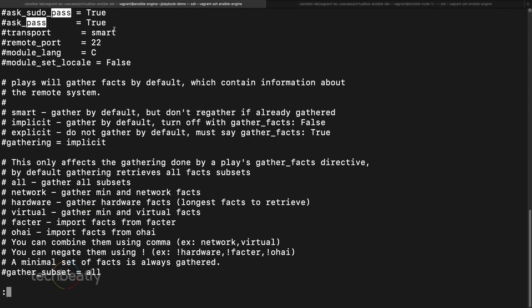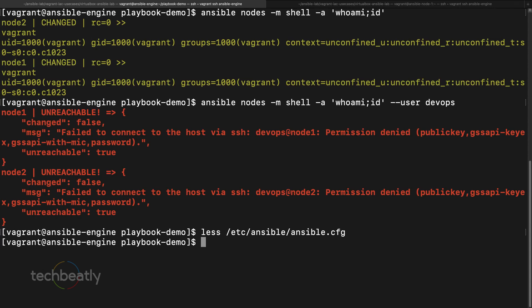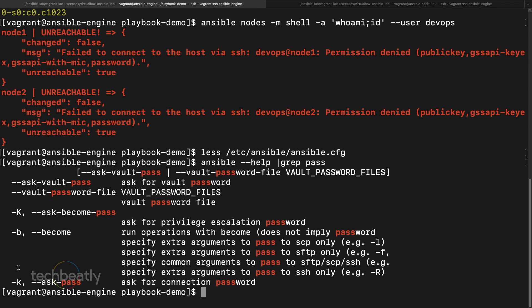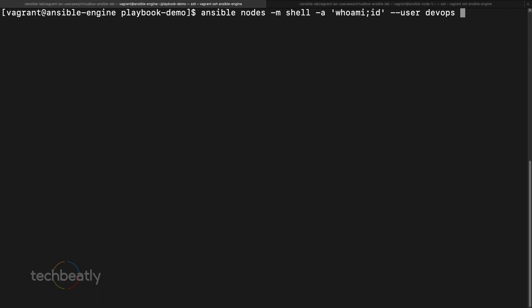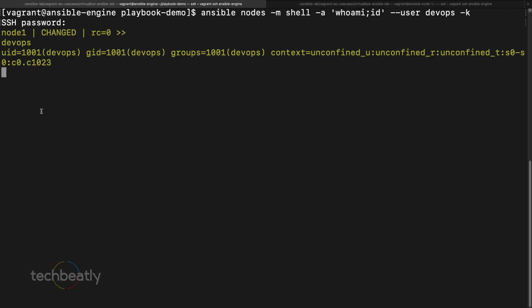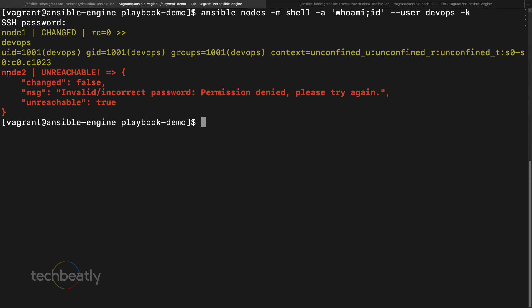In `ansible.cfg` you can see `ask_pass = true` can be enabled. You can also use `ansible --help | grep pass` to find that `-k` or `--ask-pass` prompts for the connection password. We use the same command with `-k` — it asks for the password, we enter 'devops', and we successfully log in as devops.